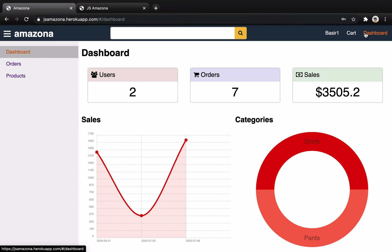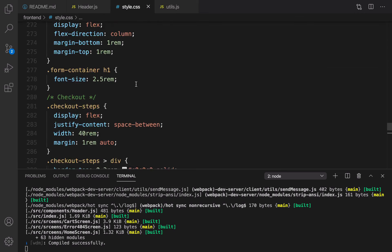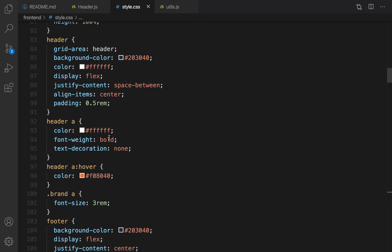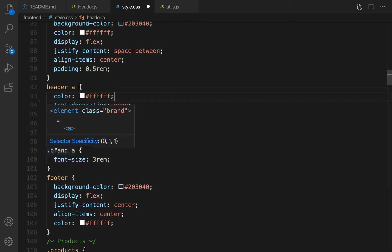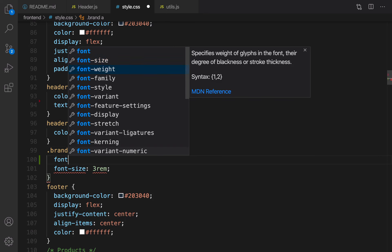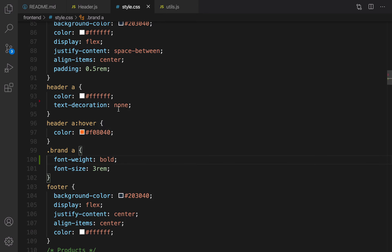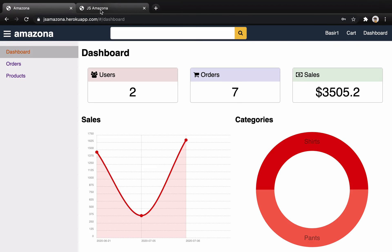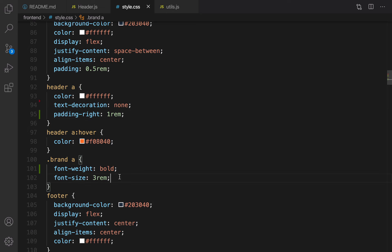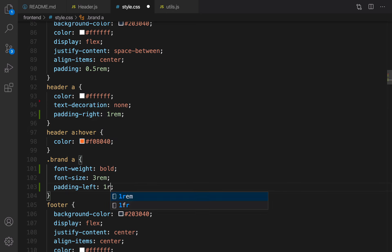Let's create more space and change the font here to regular or normal instead of bold. Then go to style.css and go up to get to the header links. Right here, get rid of font-weight bold, and for brand set font-weight to bold. Also create some space with padding-right of half a rem, and for brand set padding-left to one rem.